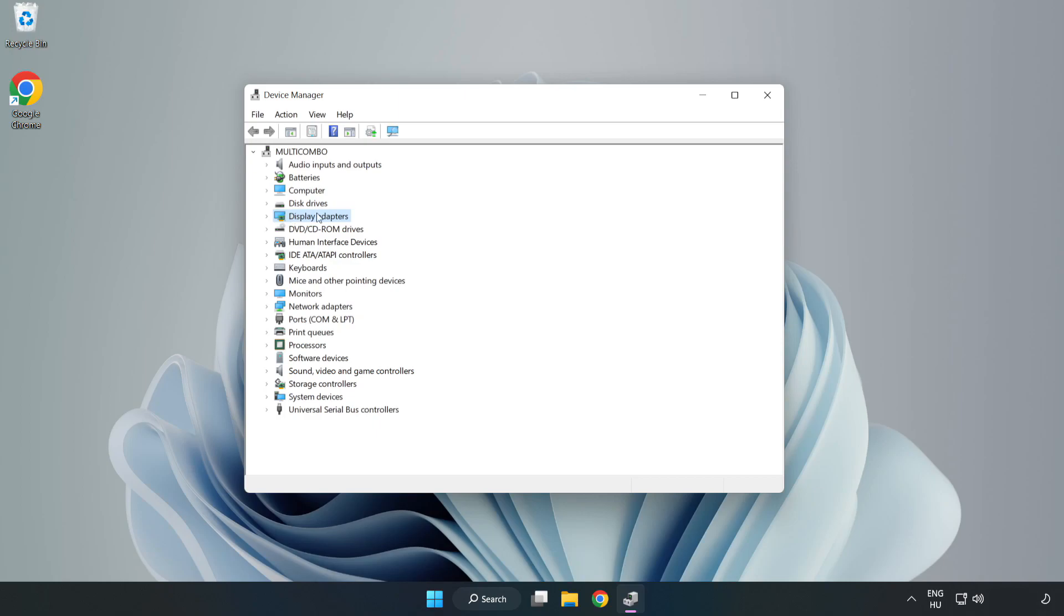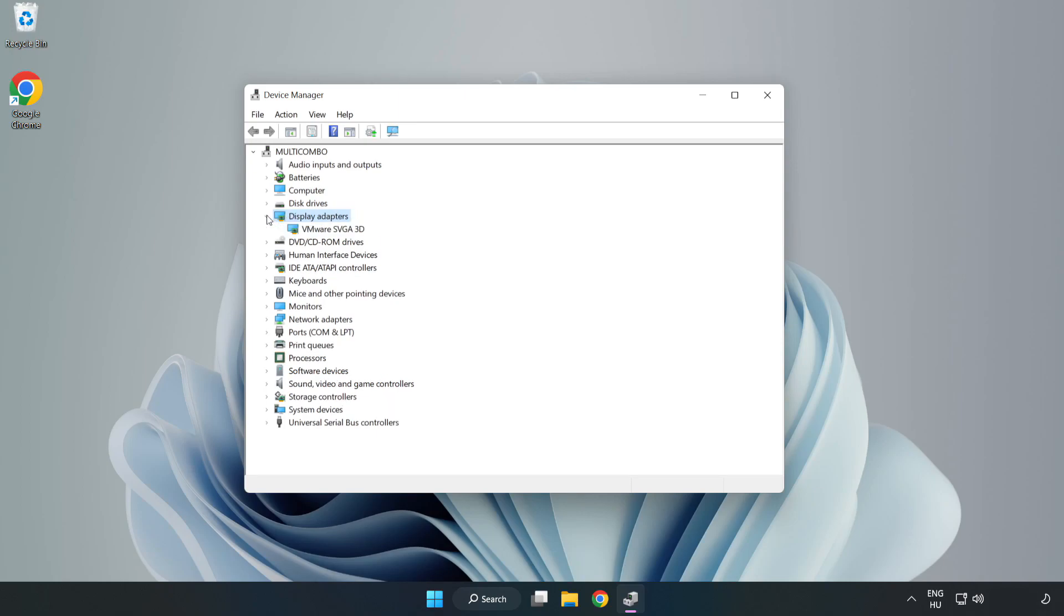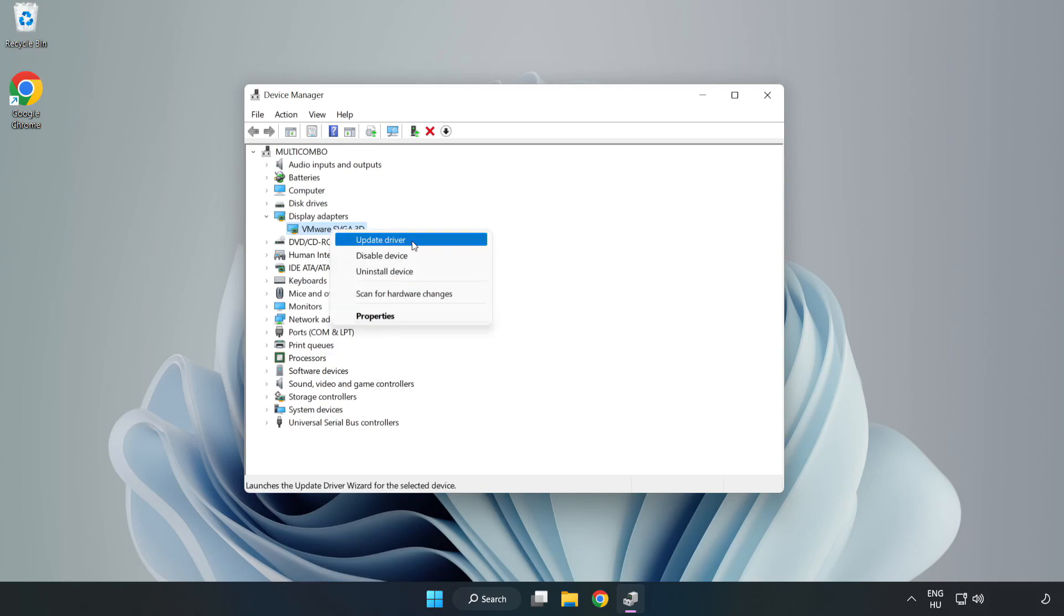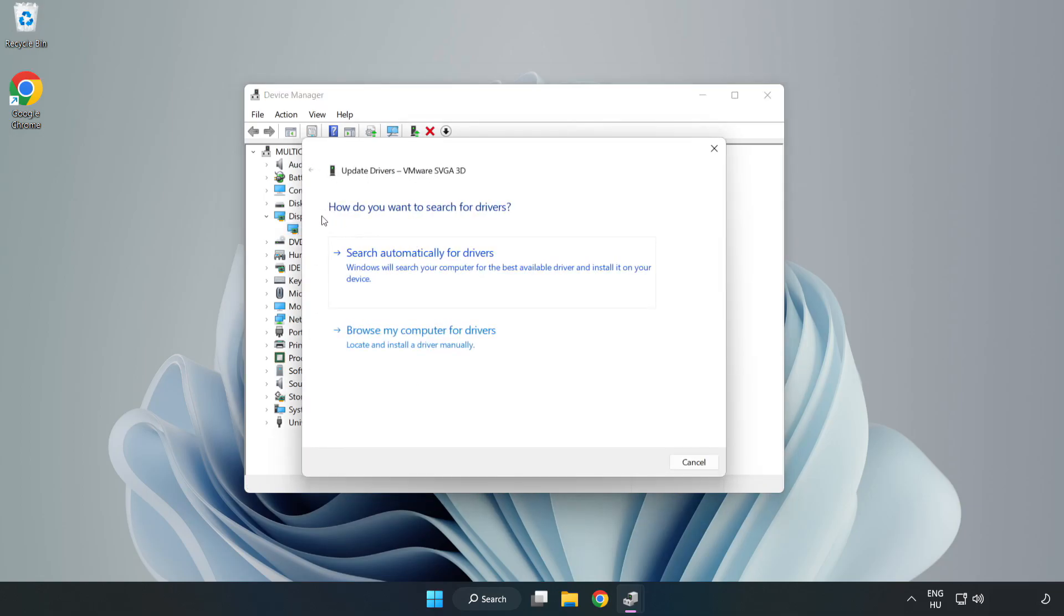Click Display Adapters. Select your Display Adapter. Right-click and Update Driver. Search automatically for drivers.